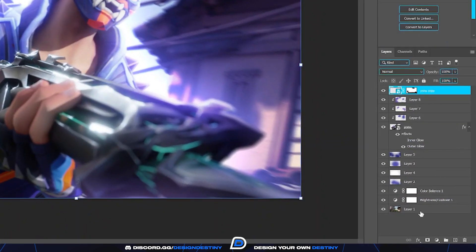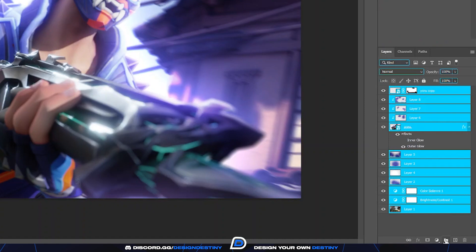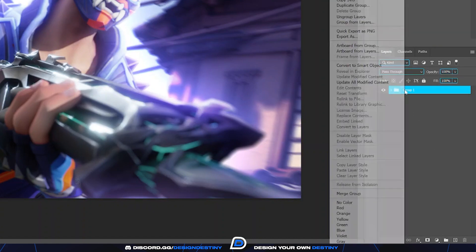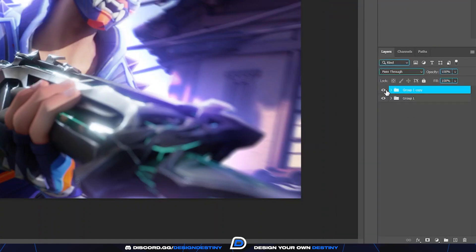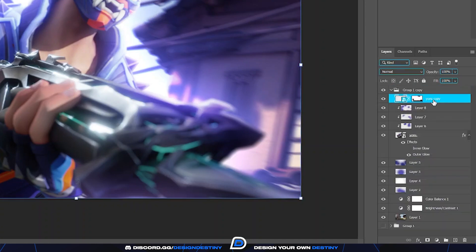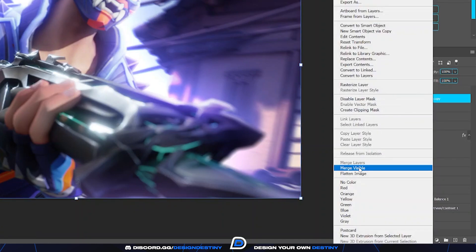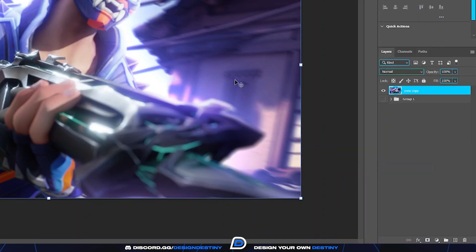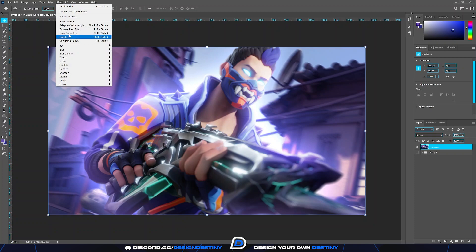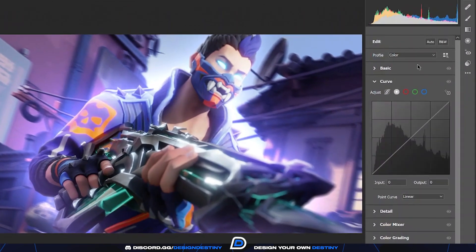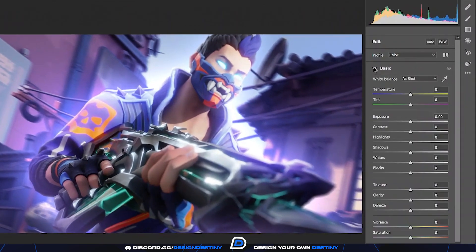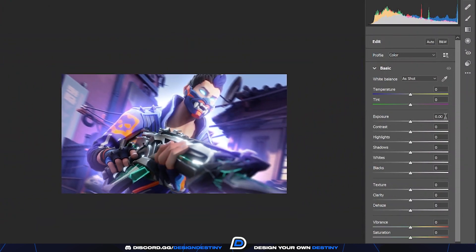When you're done, select all the layers and add them to a group, then duplicate the group and hide the first group. Open the second group and right-click a layer to merge visible. Once you're done, click on Filter and select Camera Raw. You can experiment a lot with this filter, but I will run you through the settings that I prefer.